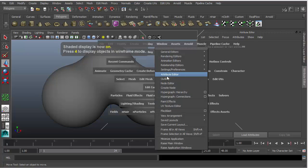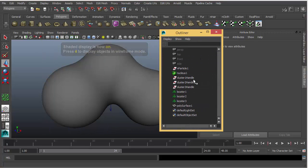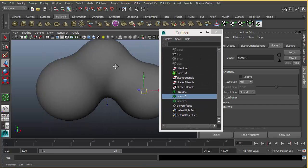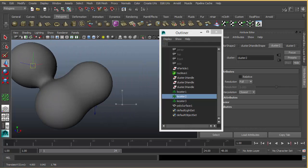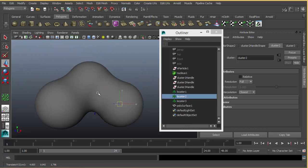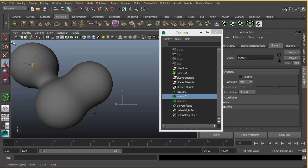So you can select your cluster locators again and you can move them around. It's a very nice cool effect. Thanks for watching.